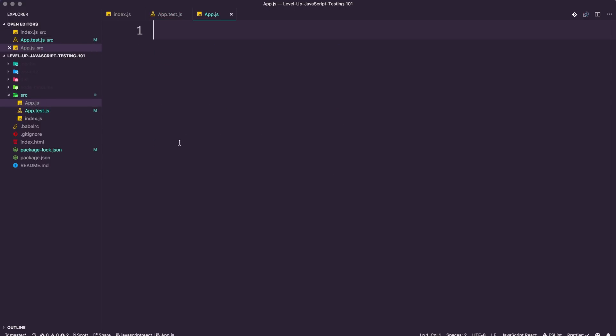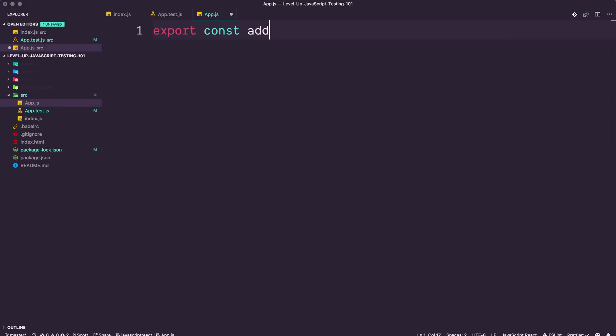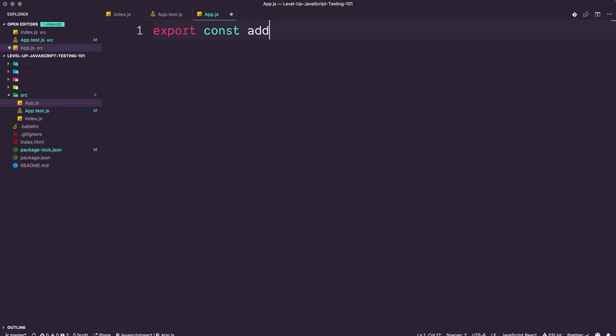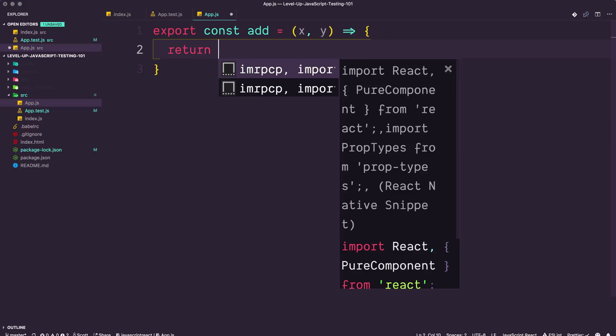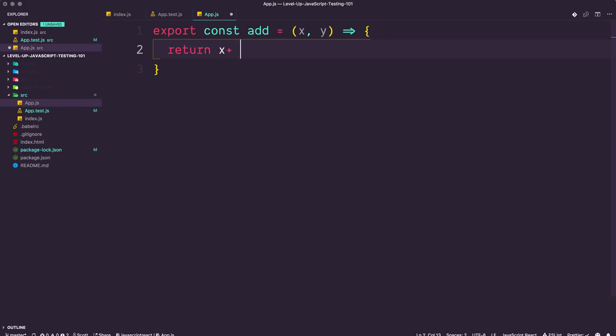Let's go ahead and write a basic function. I'm going to export this function, and we can say export const. This is going to be one of the examples that you see everywhere, and there's a good reason for it because it's a great introduction to testing. We have a function add. This is going to be a function that adds two numbers, x and y. We can simply return x plus y.